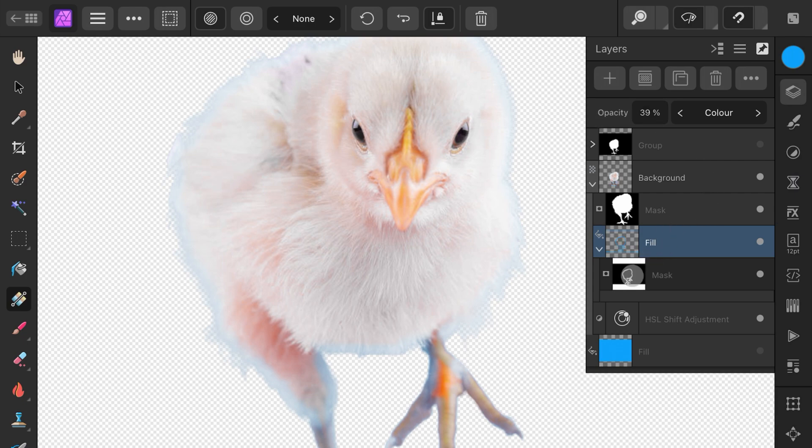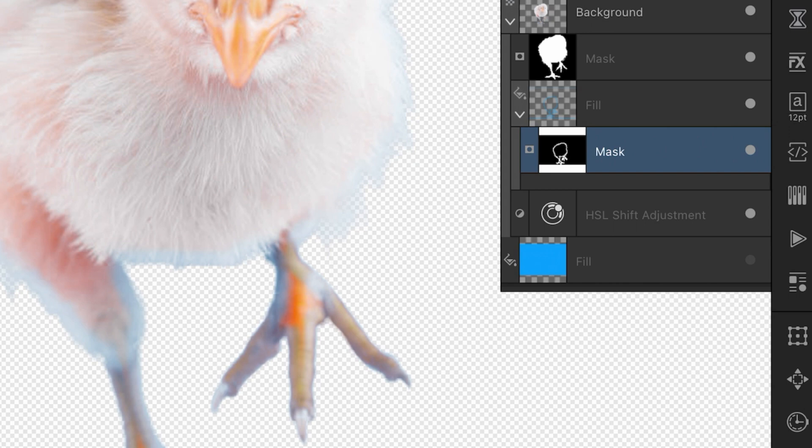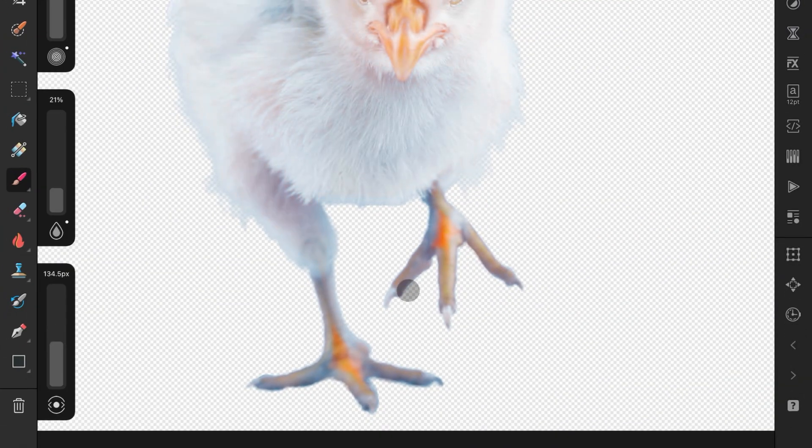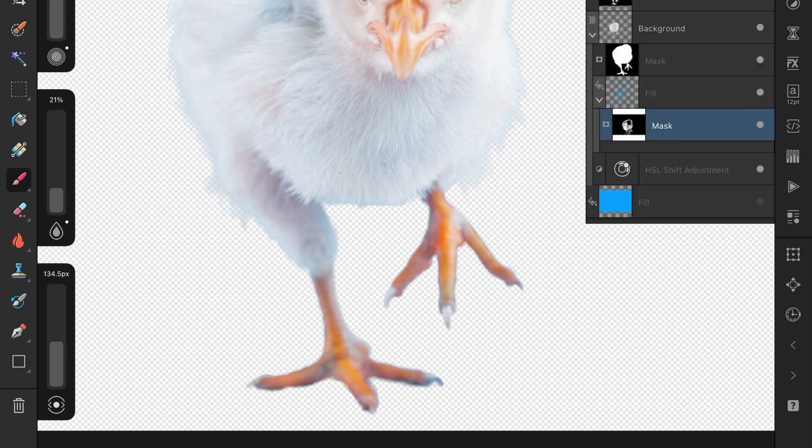Like in this case, the blues on the legs are too much, so with a soft low-flow black brush, I can paint out the effect.